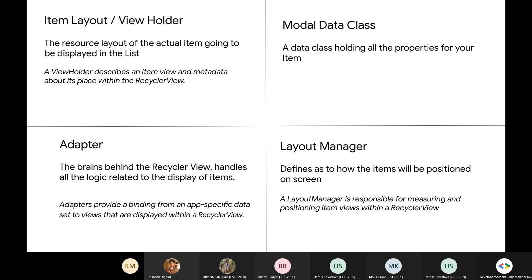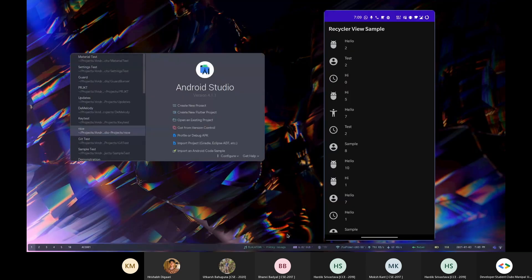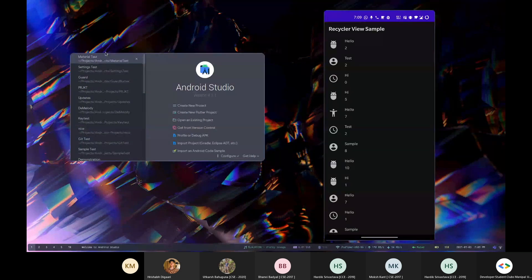The last thing we'll cover is the LayoutManager. The LayoutManager is a special class which defines how the items will be positioned on screen in the RecyclerView — it is responsible for measuring and positioning the item views within a RecyclerView.